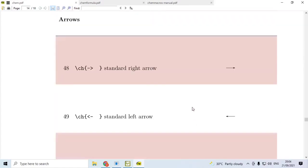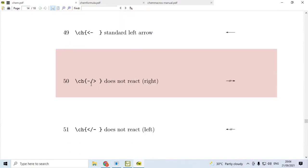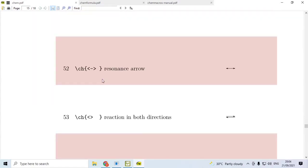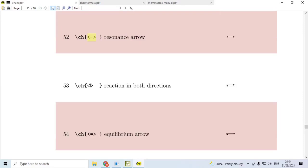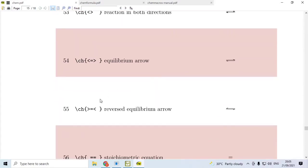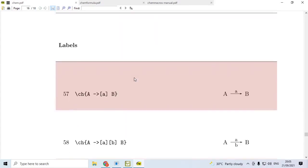Now, for arrows, we use hyphen greater than to get right arrow. Less than hyphen produces left arrow. Hyphen slash greater than produces this symbol. And the reverse symbol is produced by this syntax. Again, a resonance arrow can be got with this syntax: less than hyphen greater than. Without that hyphen, you get the reaction in both the directions. While if you use an equal to sign, you get the equilibrium arrow. This is called right-left harpoons. Or if you change greater than and less than symbols, then you get left-right harpoons. However, if you use two equal to signs, then you get stoichiometric equation symbol like this.